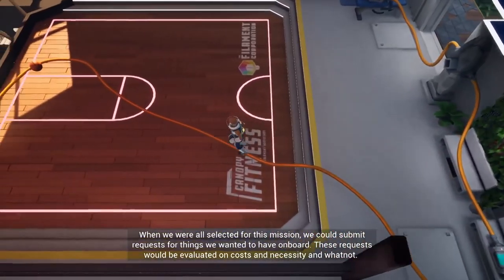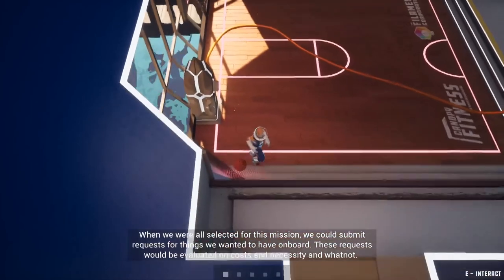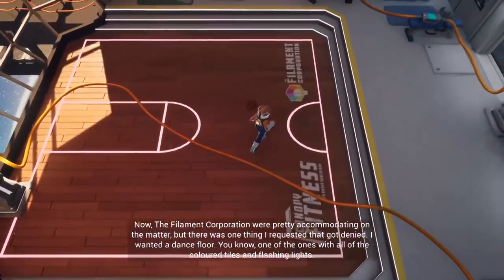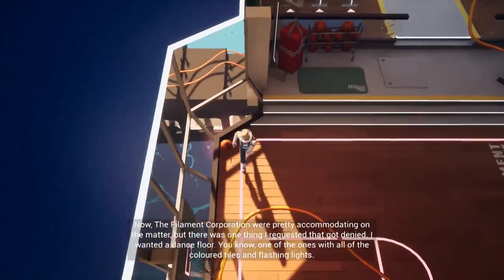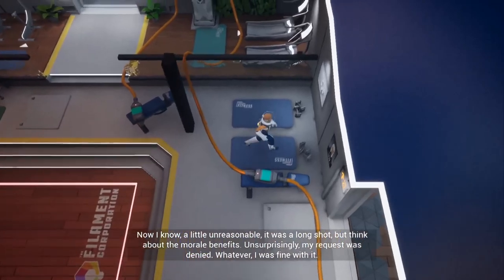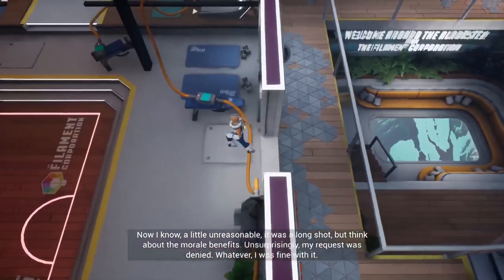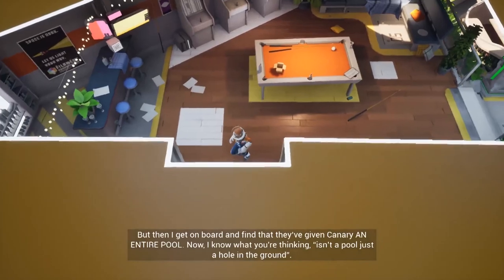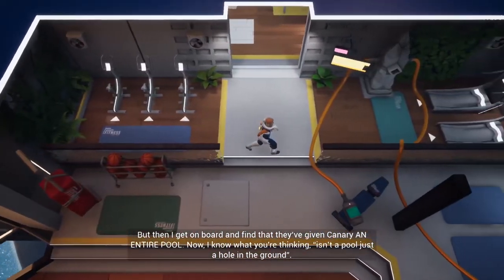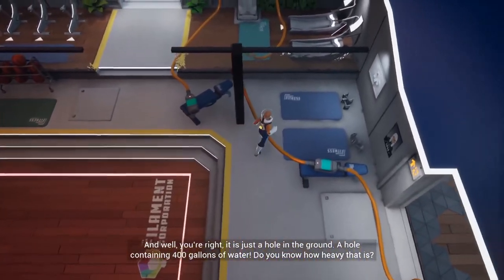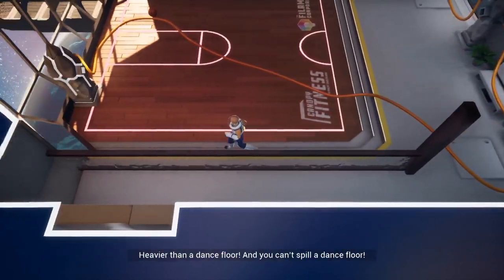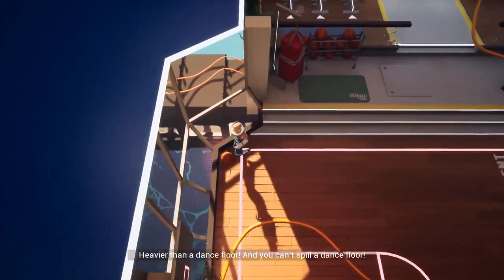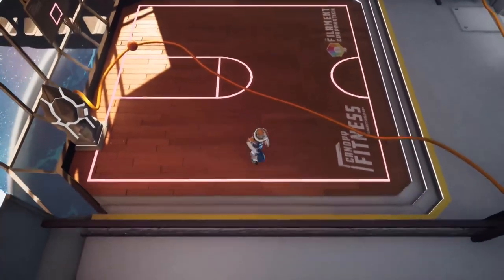Maybe, maybe I do. I need you to bear with me for a second because I've got a vent here. When we were all selected for this mission we could submit requests for things we wanted to have on board. These requests would be evaluated on costs and necessity and whatnot. Now, the Filament Corporation were pretty accommodating on the matter. There was one thing I requested that got denied: I wanted a dance floor. You know, one of the ones with all the colored tiles and flashing lights. Now I know, a little unreasonable, it was a long shot, but think about the morale benefits. Unsurprisingly my request was denied, whenever I was fine with it. But then I get on board and find that they've given Canary an entire pool. Now I know what you're thinking: isn't a pool just a hole in the ground? Well you're right, it is just a hole in the ground. A hole containing 400 gallons of water. Do you know how heavy that is? Heavier than a dance floor, and you can't spill a dance floor.